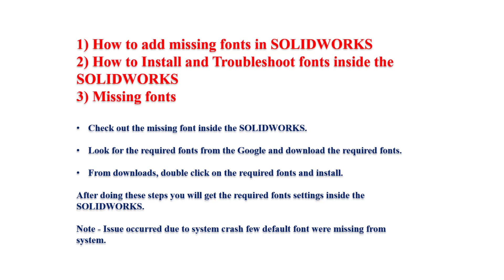Here you just need to look for the particular font which exactly are missing from the Google search and just download that required font. Once you download it, you just need to double click on that font and install it. So, that's all. These fonts will be stored inside your system. So why this issue will happen? What is the reason?